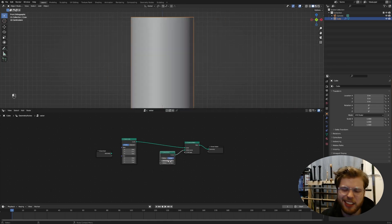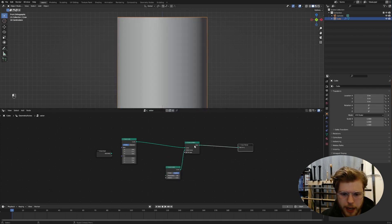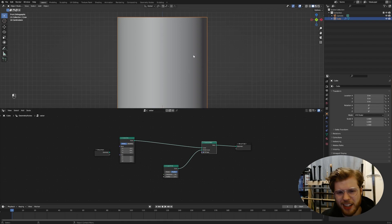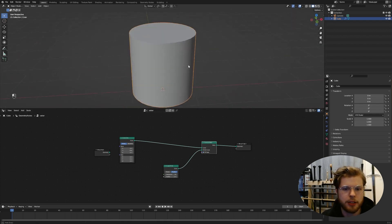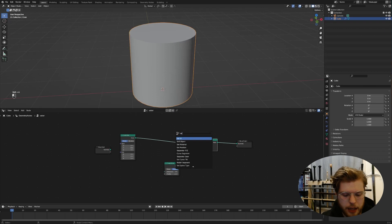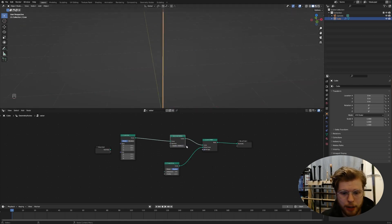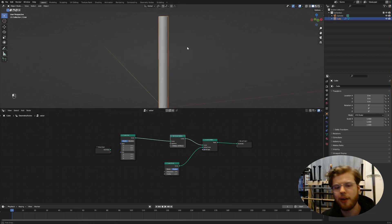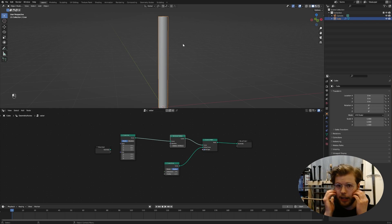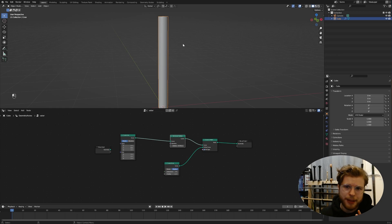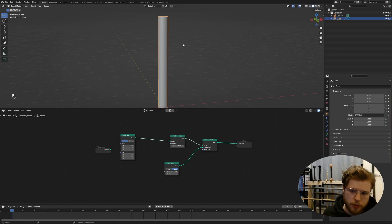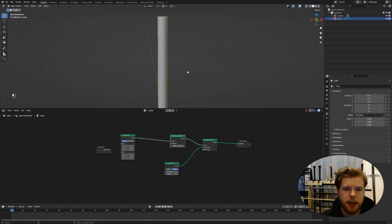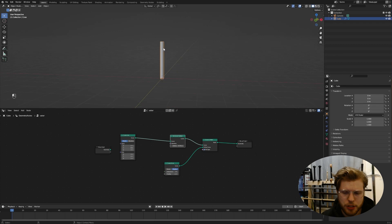We actually want a cylinder using the curve line. So we're going to do the curve to mesh. Pretty classic curve to mesh. Now we actually want this to have some body, want to be a mesh. So this profile curve, we will do a curve circle. And there we go. We could mess with the radius down here, but instead we're going to first of all fill caps.